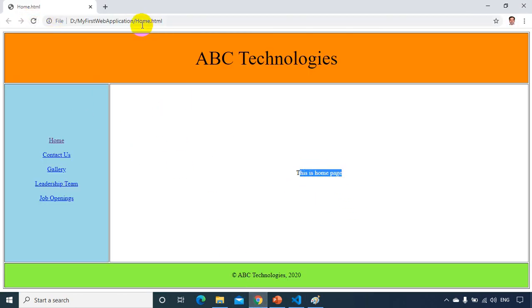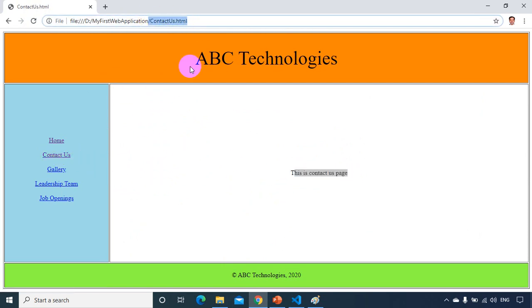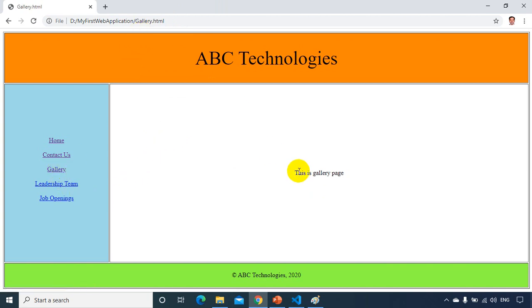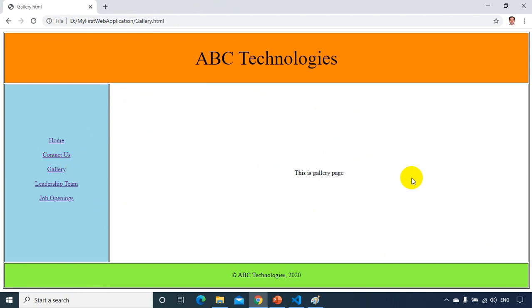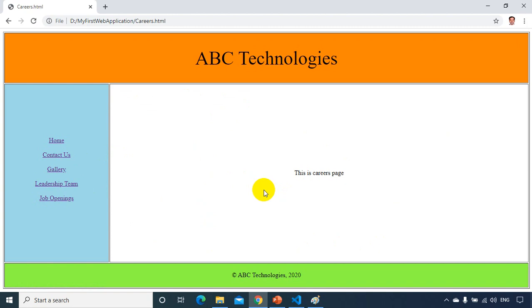Let's test the website. Starting at the home page, I'll click Contact Us — it shows the contact us page. Click Gallery — shows gallery page. Click Leadership Team — shows leadership team page. Click Job Openings — shows careers page. All five pages are connected and navigating correctly.